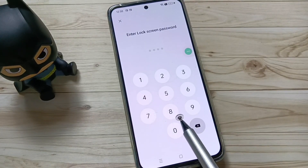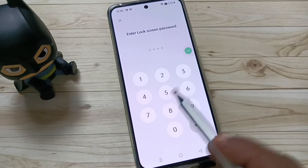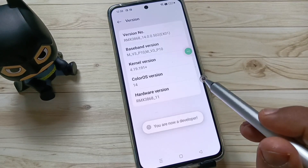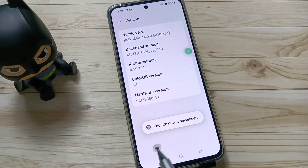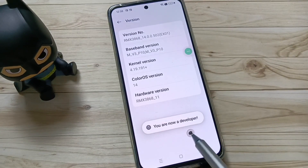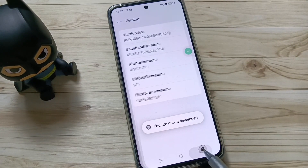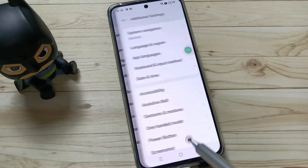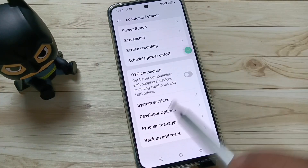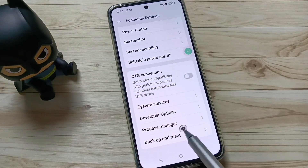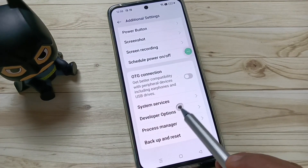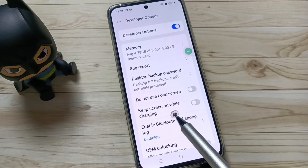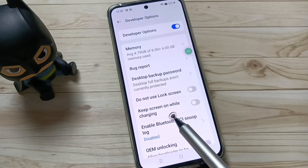In case you have a screen password set, you will need to enter the password here, otherwise you don't need to. You can see the message 'You are now a developer.' Now go back to Settings, tap on 'Additional Settings,' scroll down, and you can see the Developer Options. Tap on it — developer options is now enabled on your device.